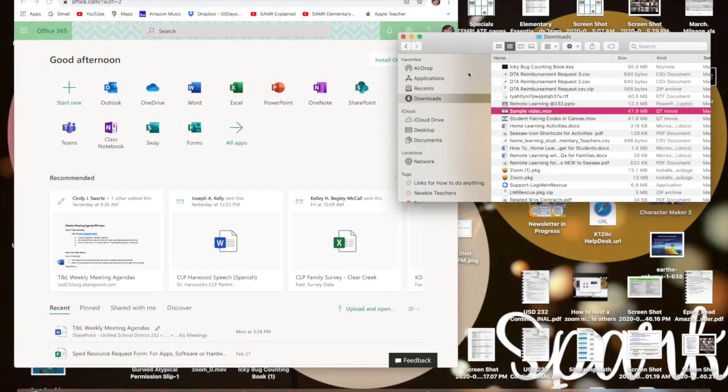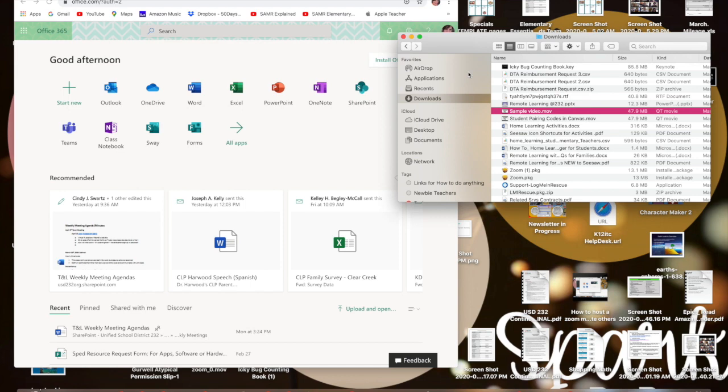This is Nicole here to show you really quickly how you can transfer those Zoom meetings to be saved on your OneDrive, and then you can upload it to Seesaw or email it to parents using a link because those files are too big to just send them automatically. It's a pretty easy process.